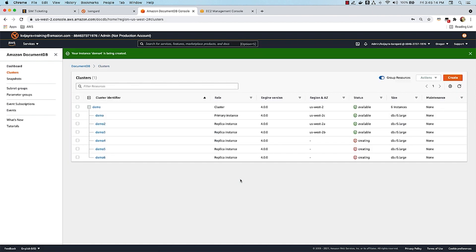I'll click Create and that's pretty much it when it comes to scaling. You choose what type of instance you want, optionally select a promotion tier, and you're good to go. These instances are now in creating status — it takes about eight to ten minutes for them to become available, and when they are, they're ready to be used by your applications.